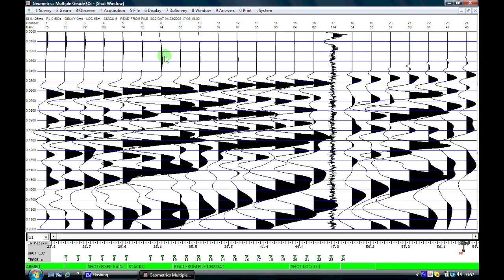With a modern seismograph such as a Geode, all we simply do is stack more times with the hammer, which allows us to build up a good signal-to-noise ratio so we can see these first arrivals with greater clarity.